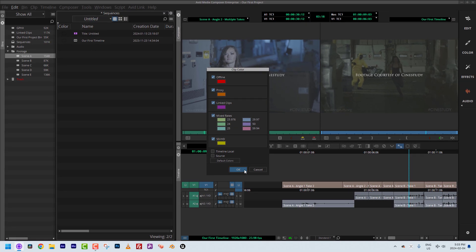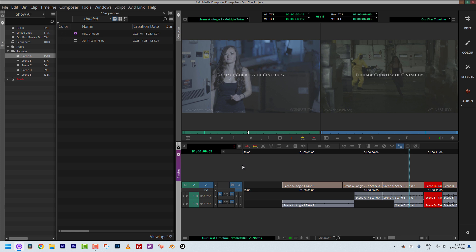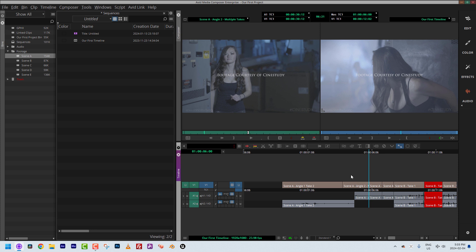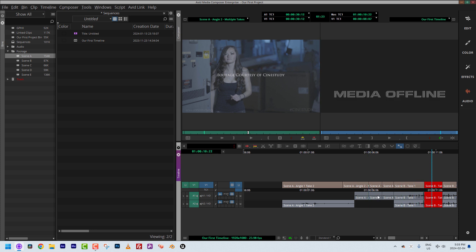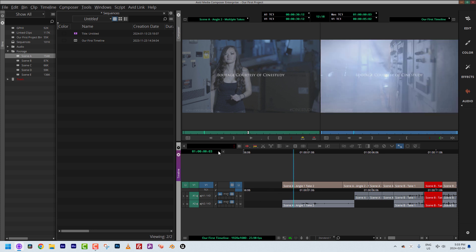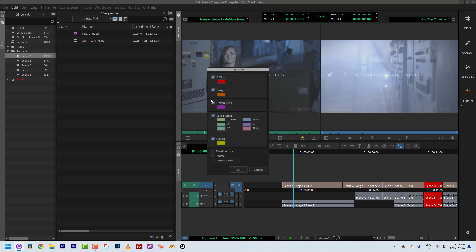I'm going to turn all of these options on — mixed rates, SD/HD — but leave timeline local and source off. As soon as I click OK, you'll immediately see in the timeline that something's wrong. Offline media is marked in red, which I love — it's a danger zone indicator. This is a great, simple, and quick way to know if something's going on. I can see that clip is media offline.